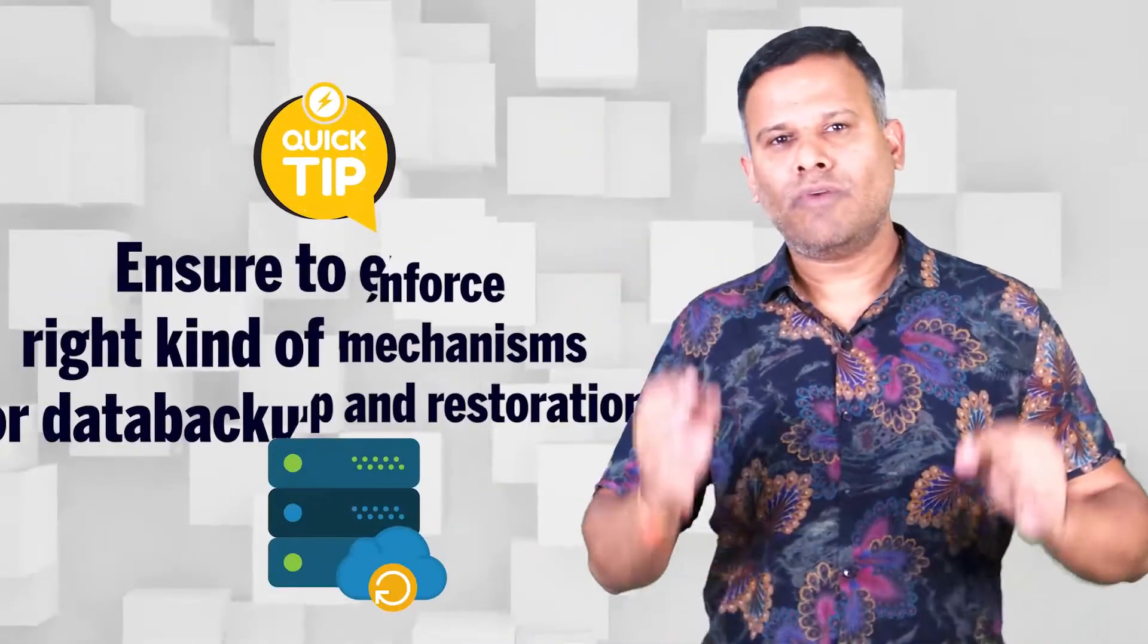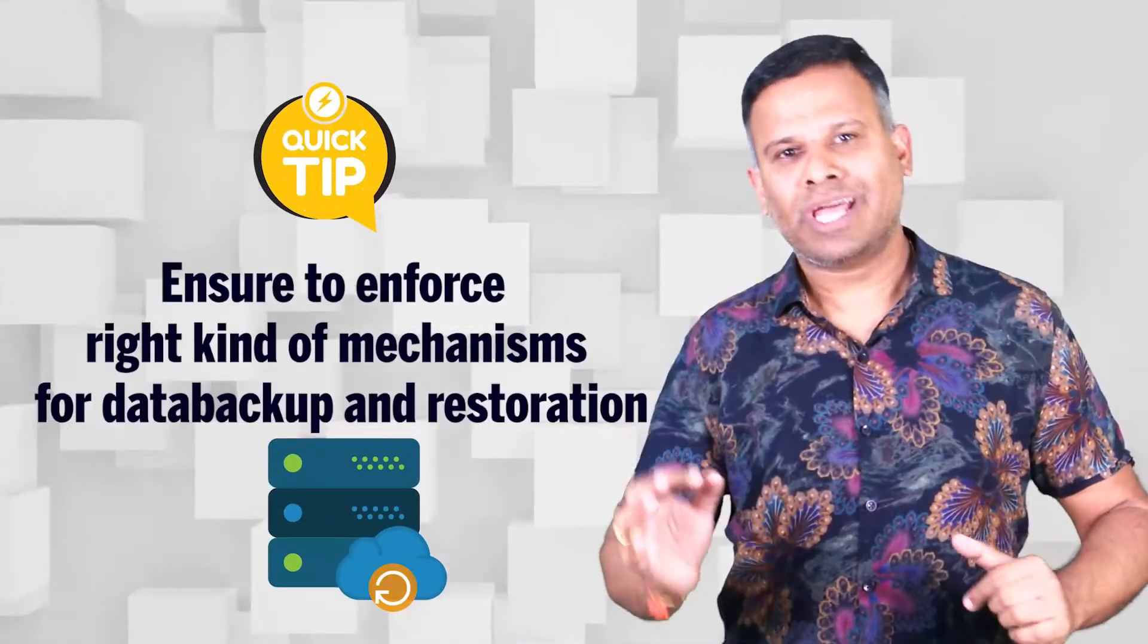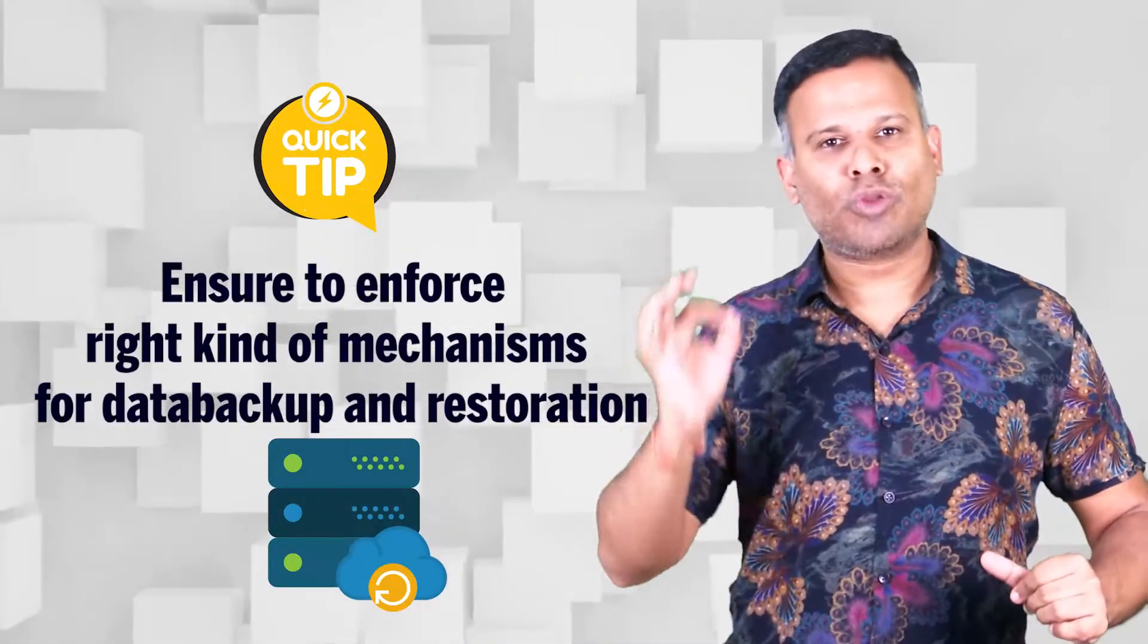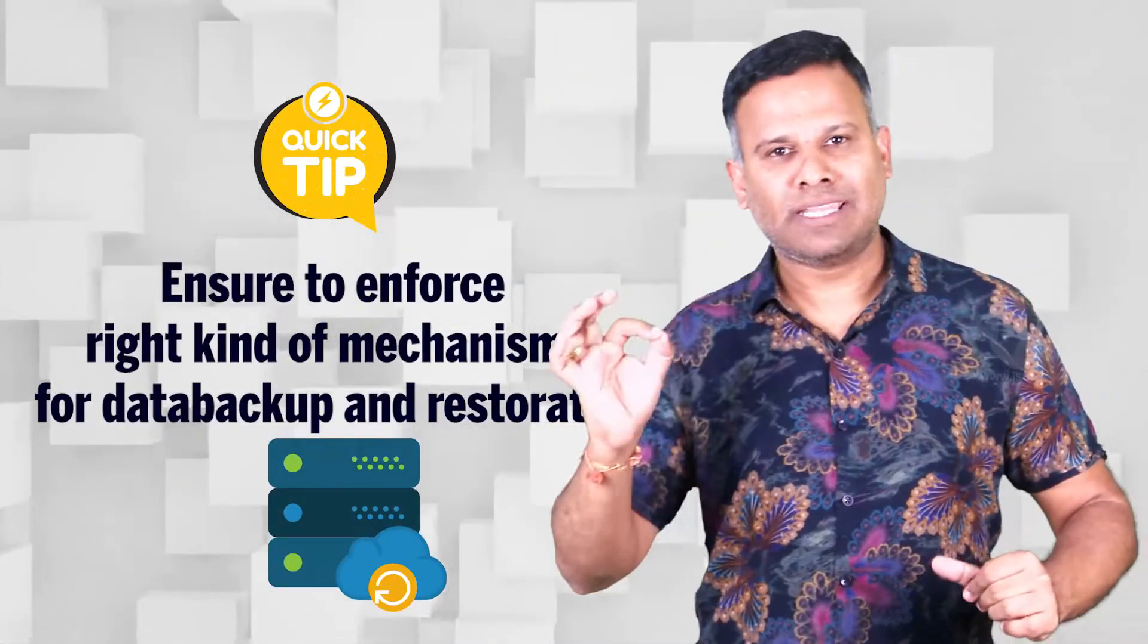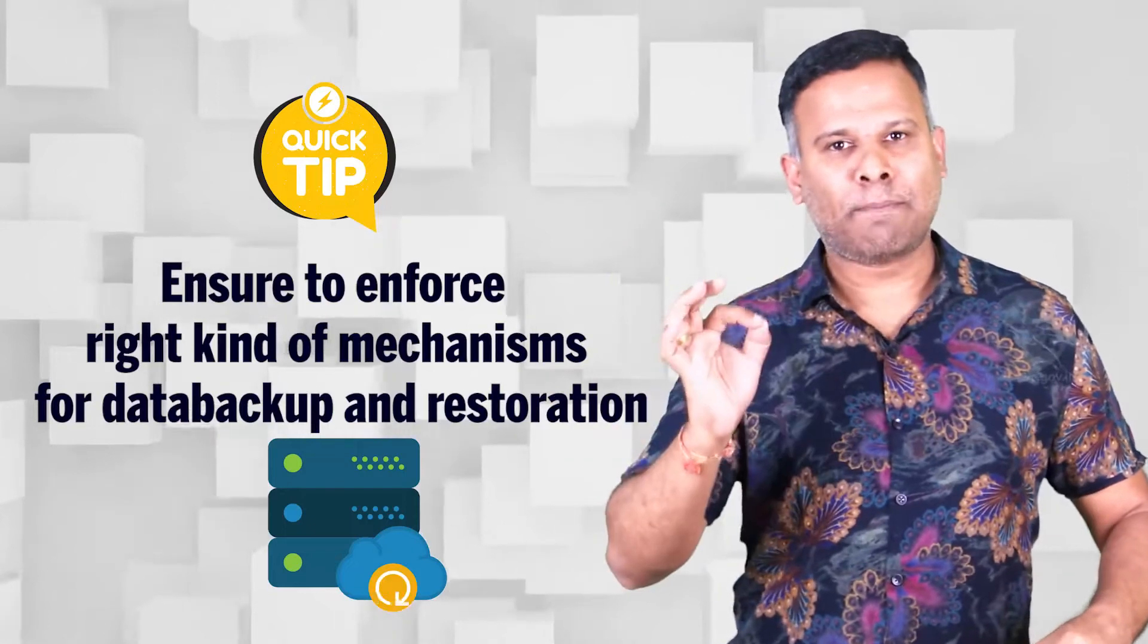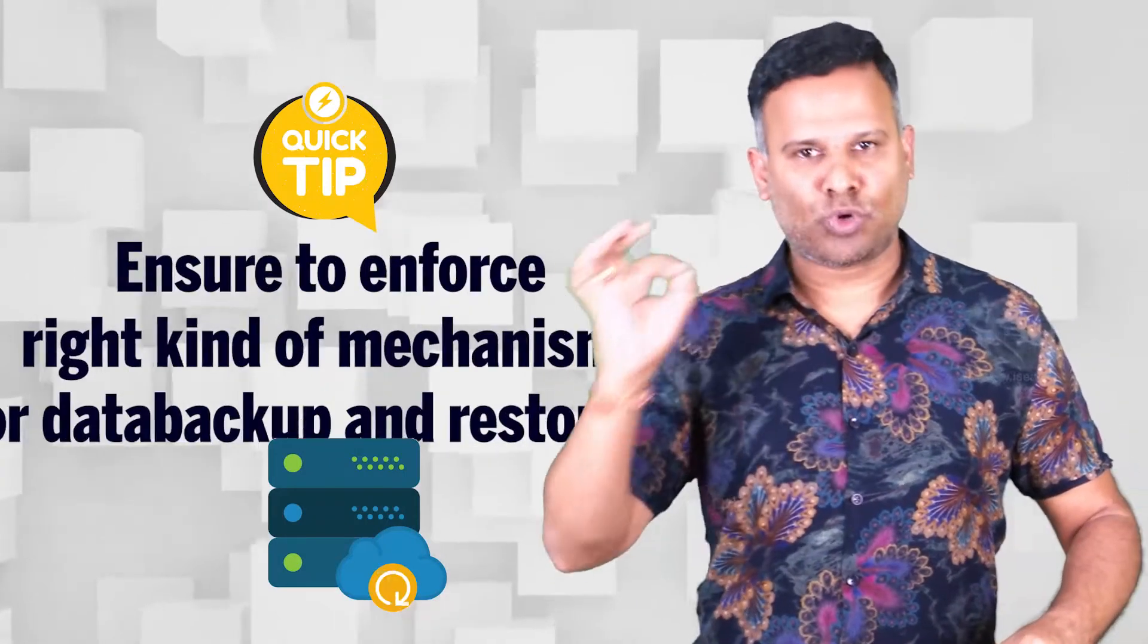Hi. Hello. Perfect tip for the day. Always try to ensure that you follow the right kind of mechanism for data backup and restoration.